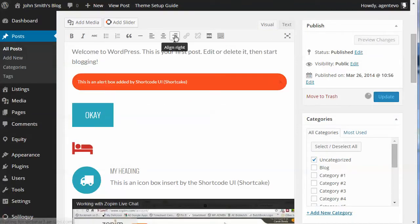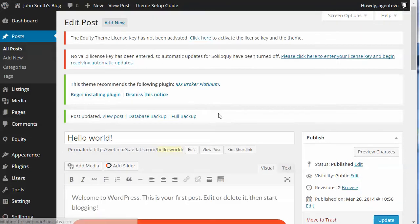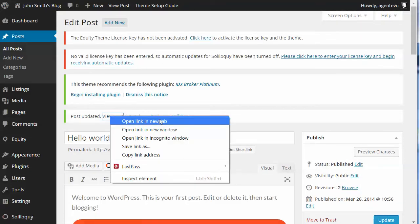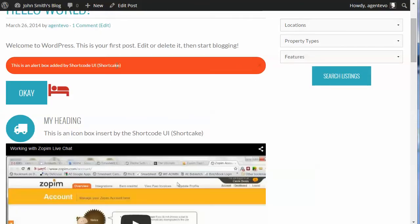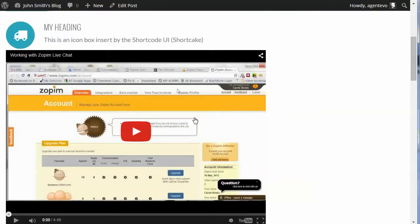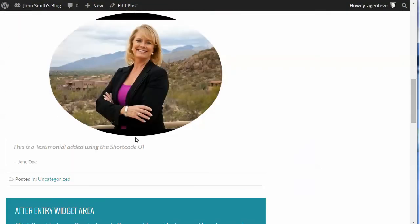Let's go ahead and update this post, then view it. You'll see all of these items we added using shortcodes in Equity — we were able to add them really easily with the Shortcode UI plugin: the alert box, the button, the Font Awesome icon, the icon boxes, the responsive video, and the testimonials. That's how you use the Shortcode UI in Equity.